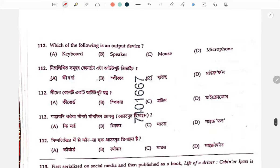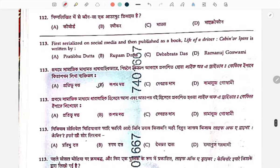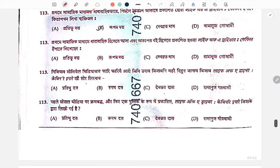Which of the following is an output device? The answer is speaker. First serialized on social media — 'Life of a Driver' — written by Rupam.